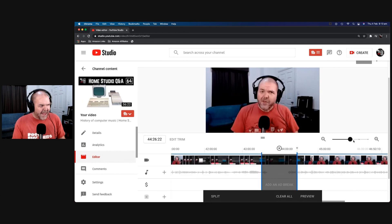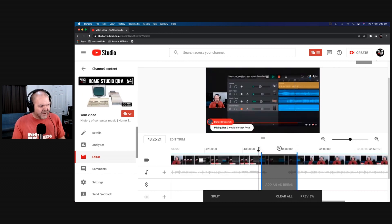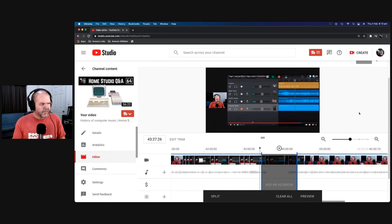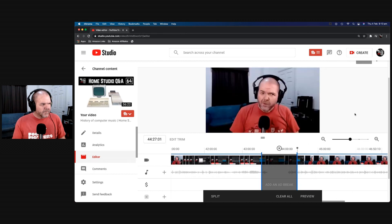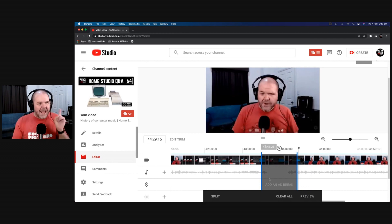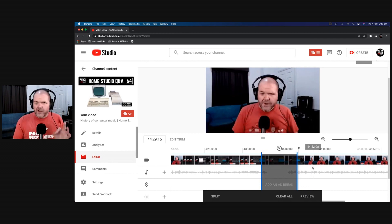Now if we zoom back out and play this section, we can actually preview what this is going to look like without that little interruption. 'You needed to get the guitar and pitch shift it down with the vocal transformer. That was interesting, wasn't it?' Now it's not perfect yet, but a heck of a lot better than your viewer having to sit there and watch 30 seconds of silence and nothing.